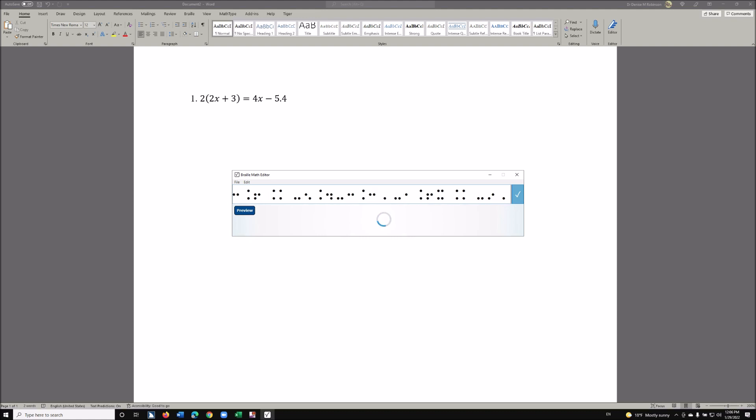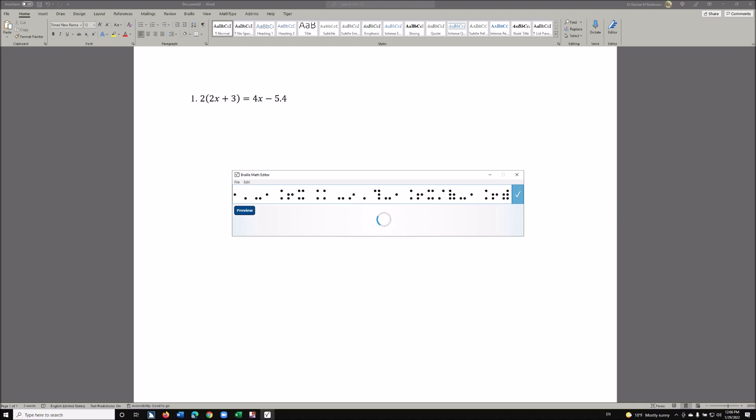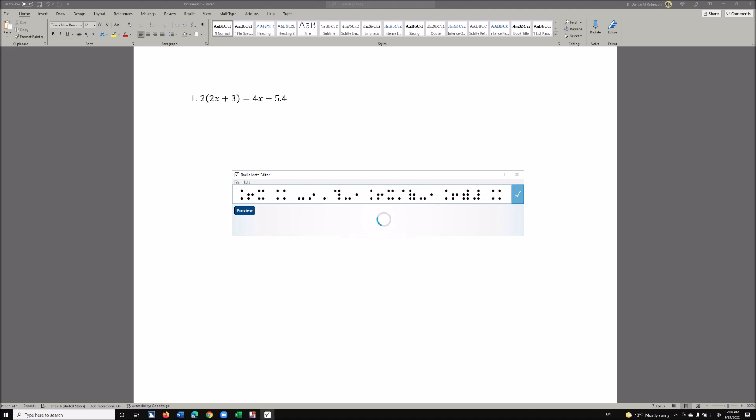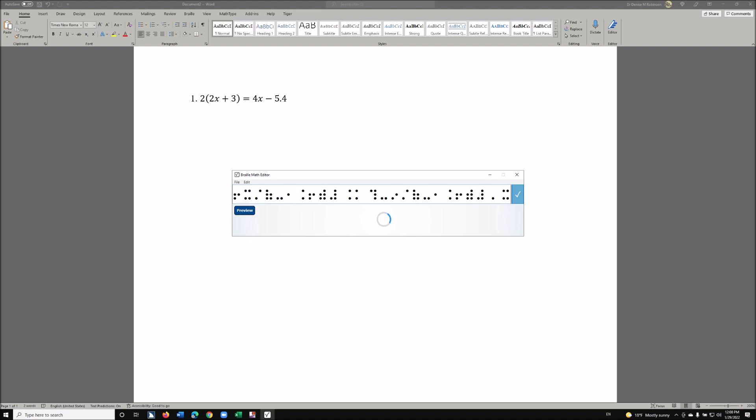Now I need to go into fractions so I need to use my beginning fraction marks and ending fraction marks. Working through: -5.4 - 3.6, then dividing both sides by 1.6. This gives us -9 divided by -1.6, comma, space x equals... and I complete the calculation.